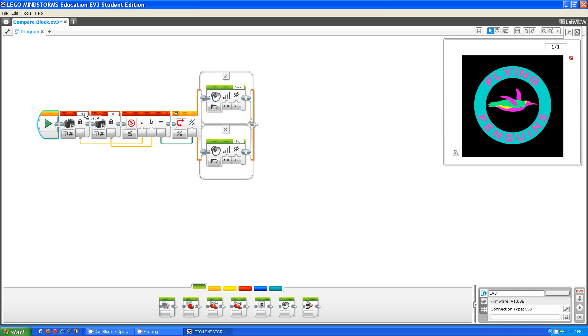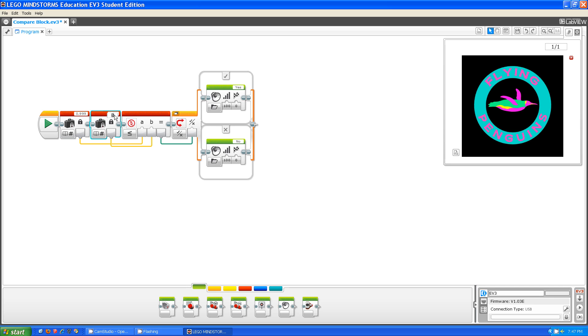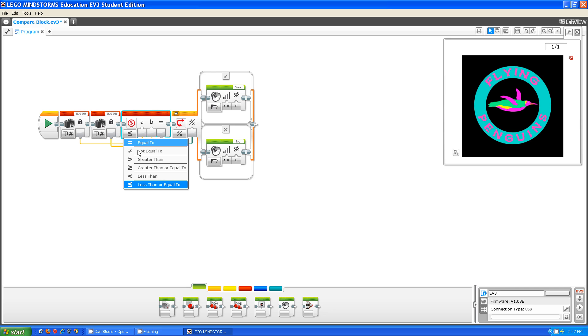So something else that you might be wondering is how EV3 handles decimals. What I'm going to do is make these both decimals. I'm going to do .999, and this one's going to be .998. This might help us figure out how far back in the decimals they go. So I'm going to say greater than.